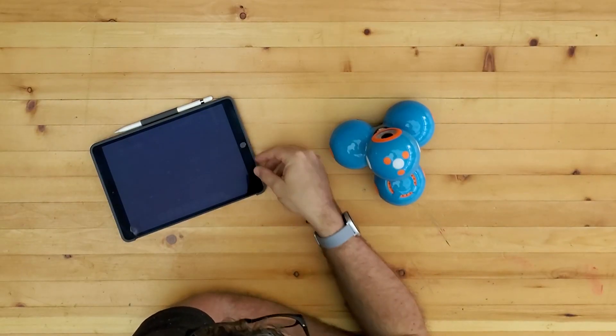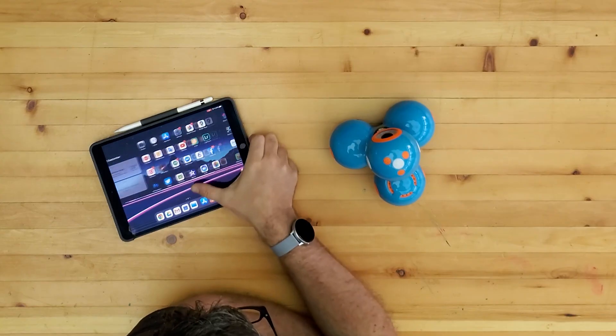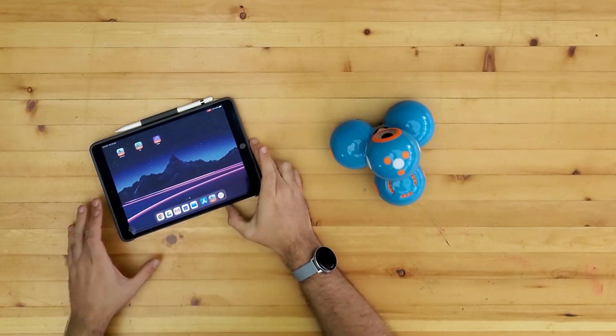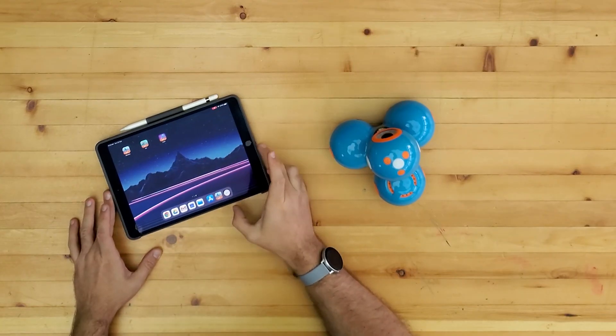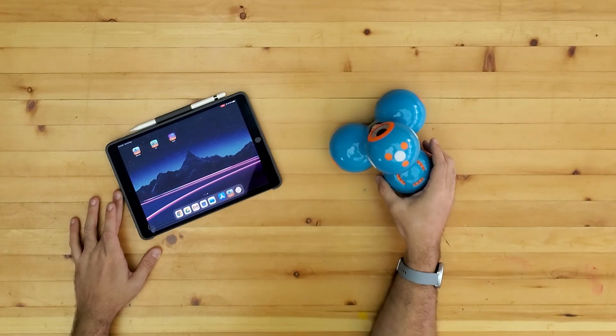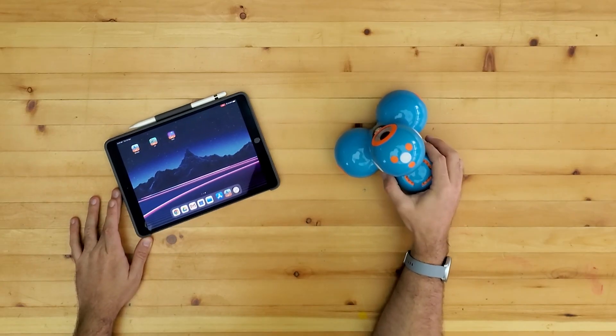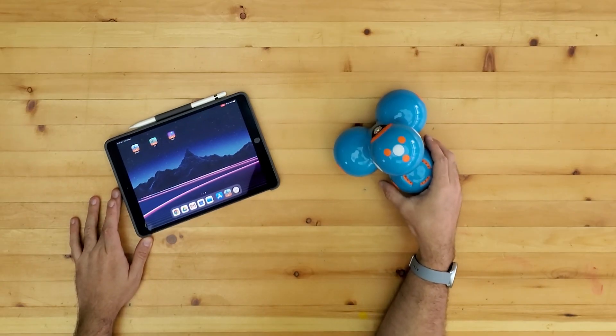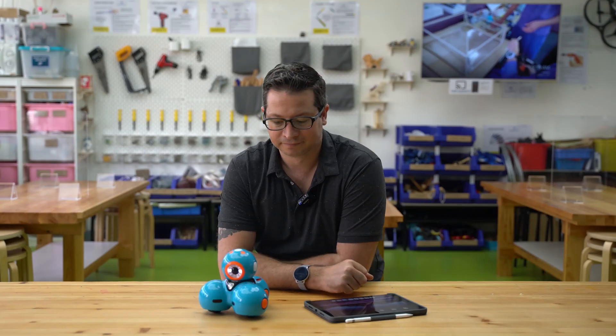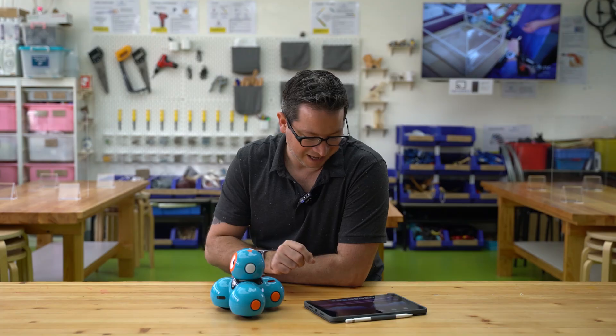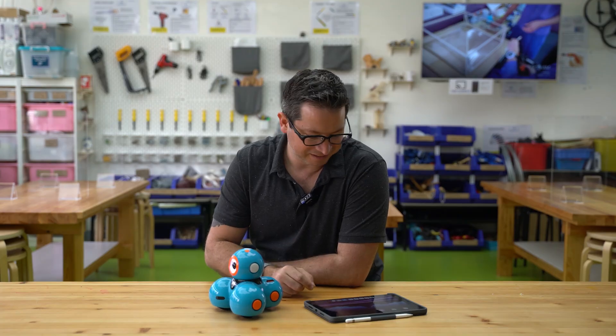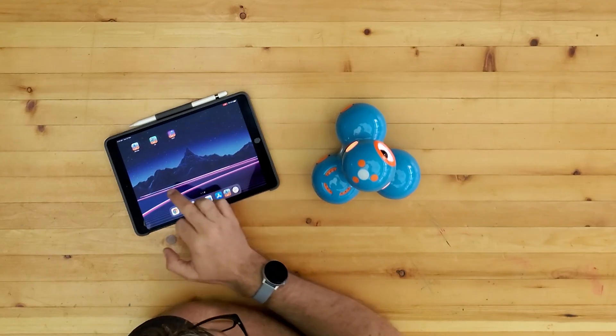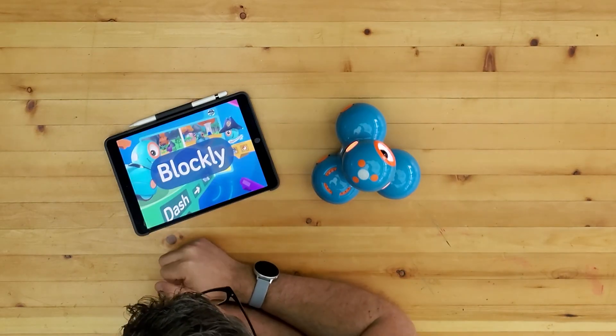When we're using the Dash robots, what we need to do first is obviously power them on and hope it doesn't walk off the table. And then we're going to launch the app. So the app that we're going to use for this is Blockly.